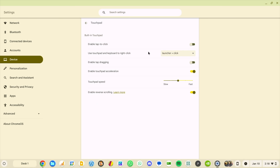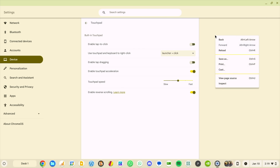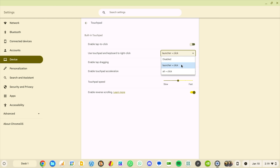In a similar vein, here's a smaller change related to input: if you go back to Device and then Touchpad, you'll see 'Use touchpad and keyboard to right-click.' I remember seeing this in the repositories about a year and a half ago thinking it was a good idea. Now with it set to Launcher+Click, I hold the Launcher key and one-finger click to get my right-click menu, as an alternative to two-finger clicking. You can change it to Alt if you prefer — another handy option.